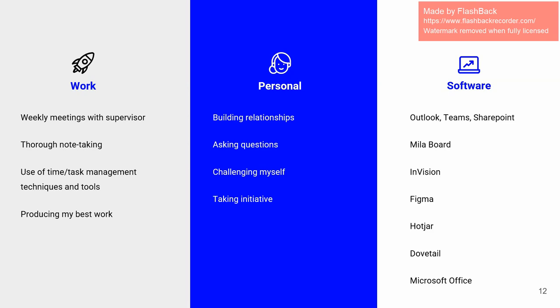So here is a slide of some best practices and tools that I implemented throughout the internship. Also off on the work side, I had weekly meetings with my supervisor. I took lots of notes. I can't stress enough how much that helped me, especially when I talked to my supervisor.